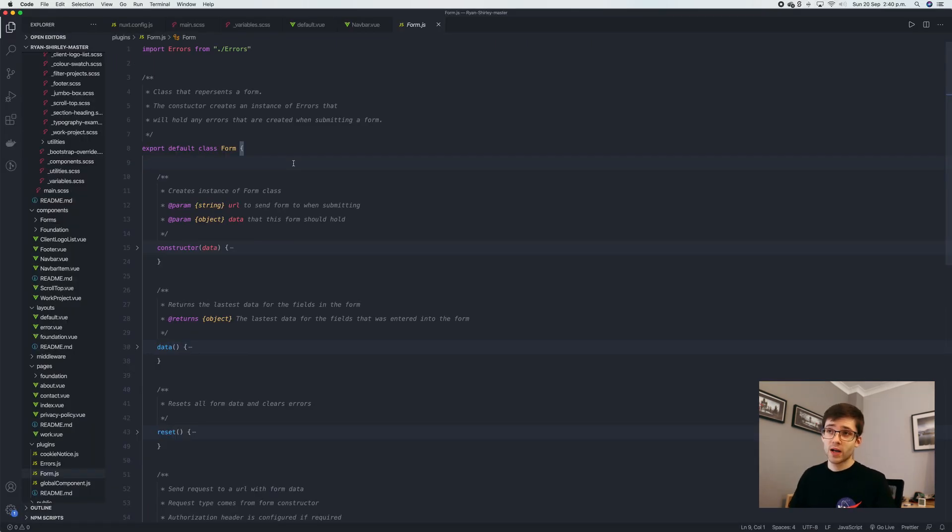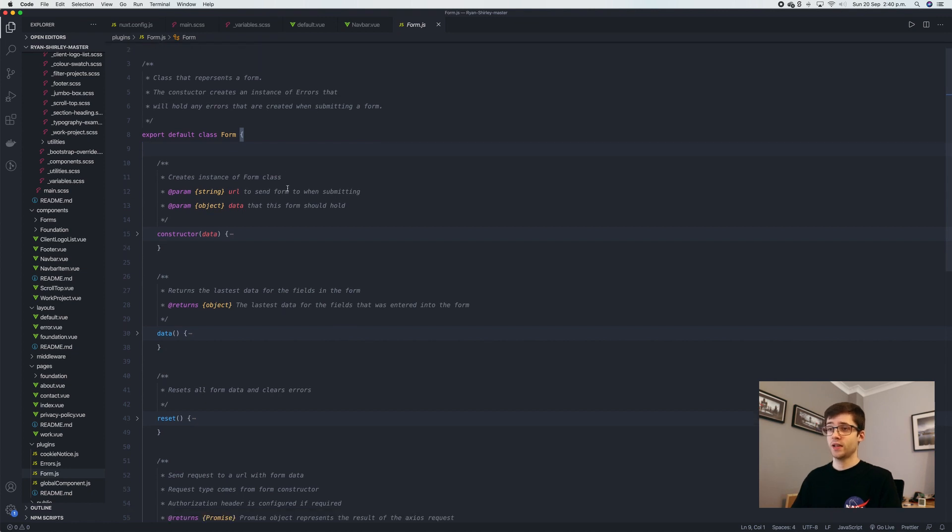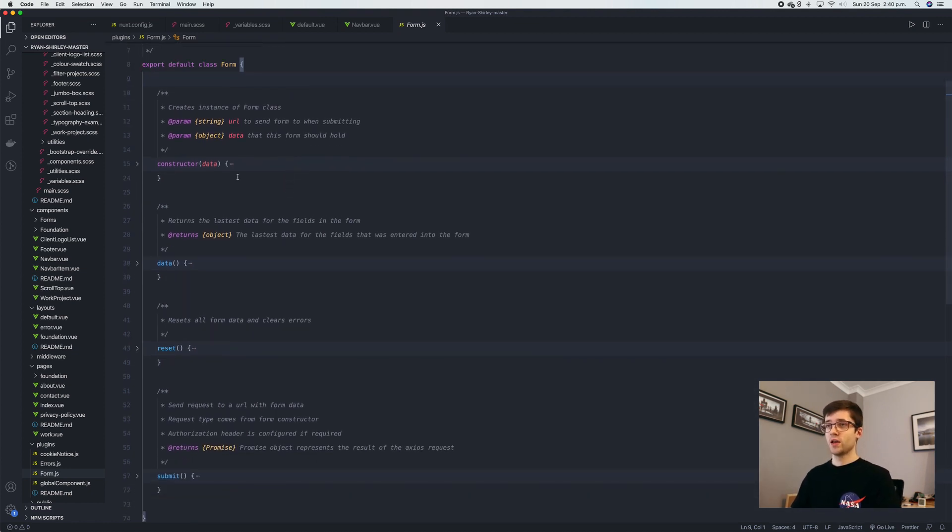If we open up the form class that I've defined here, as you can see, everything is kind of contained within this.